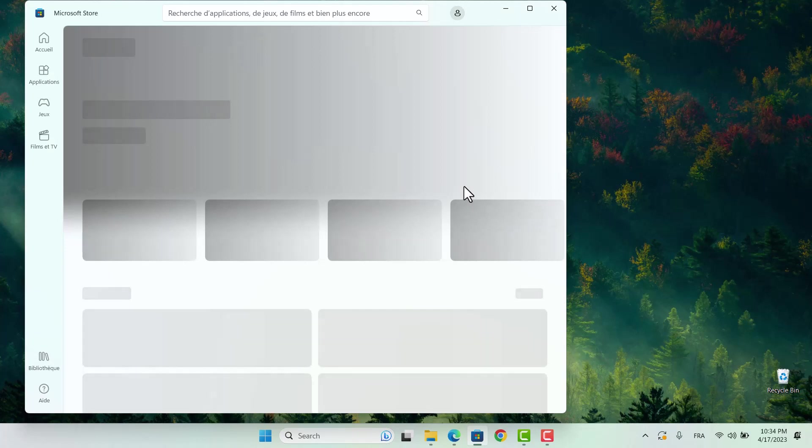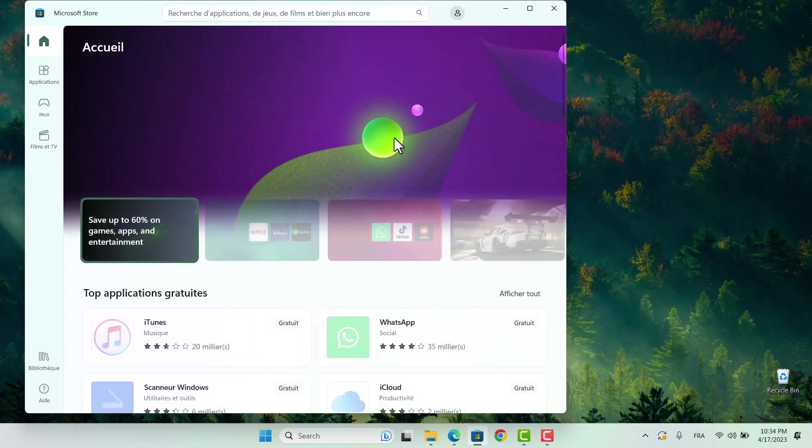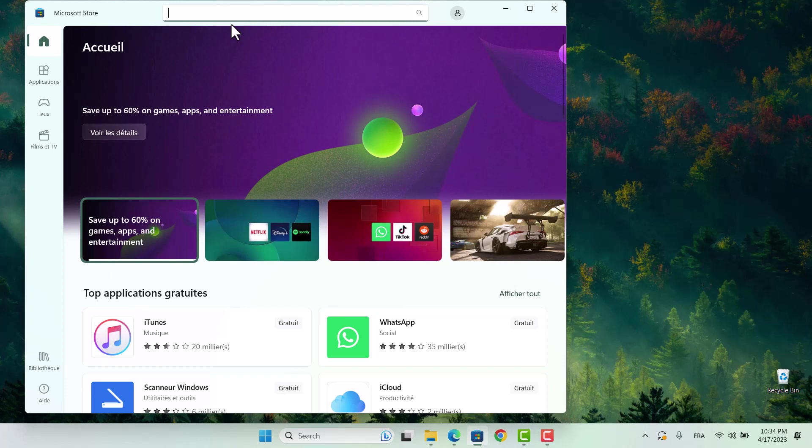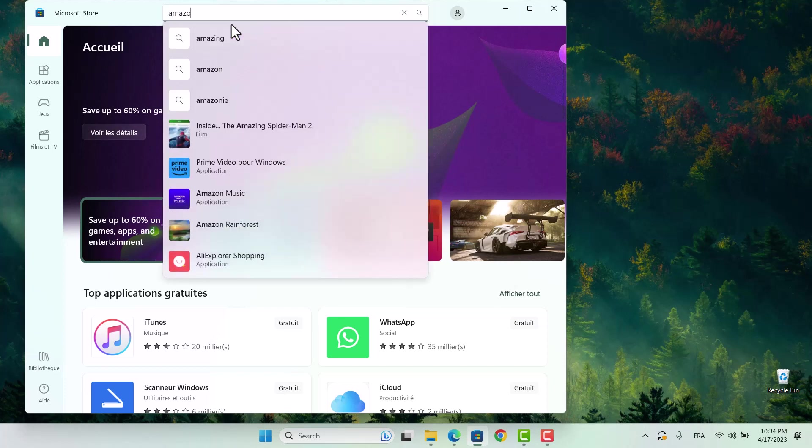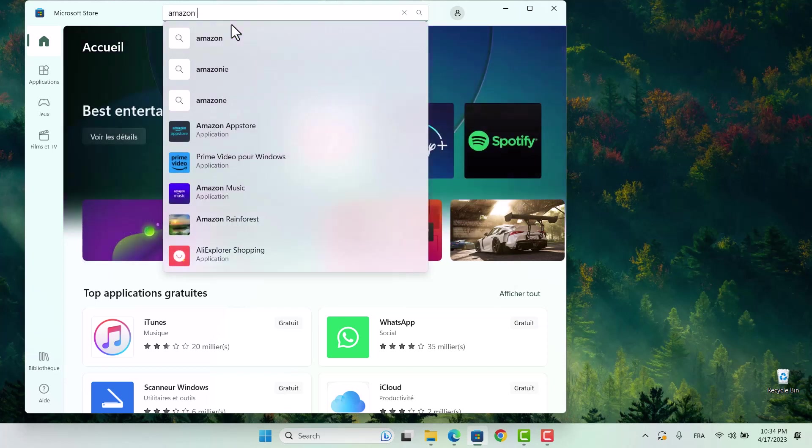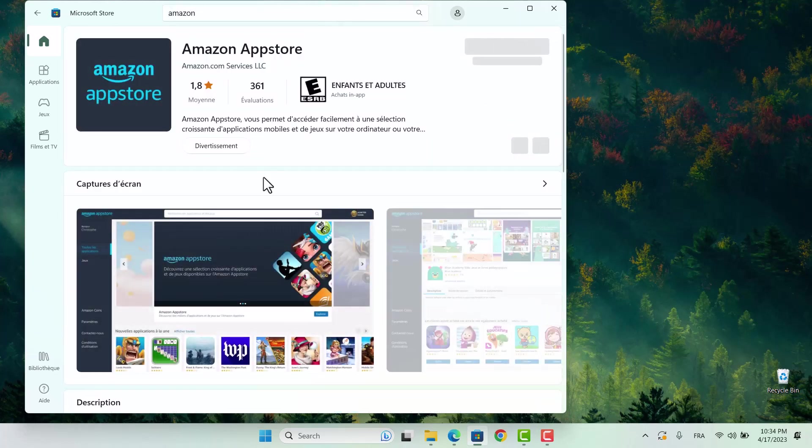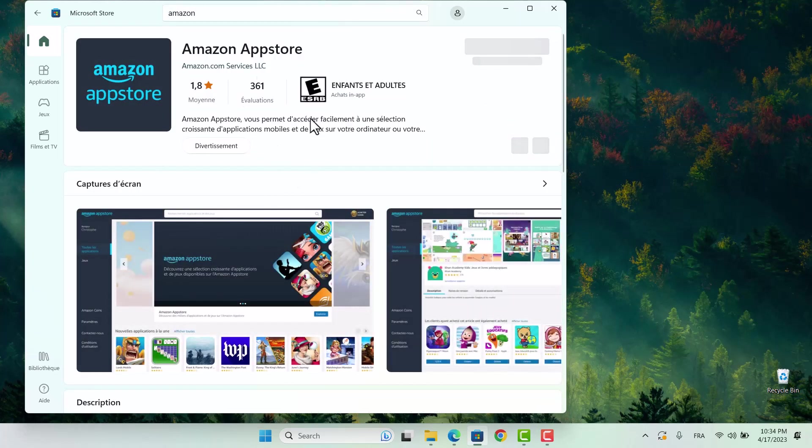Now, let's proceed to the next step in our tutorial. Open the Microsoft Store and search for the Amazon App Store. This will enable us to access a vast array of Android apps that can be downloaded and used on our PC, but we are going to use it only to install the Windows subsystem for Android.